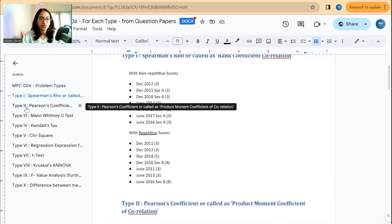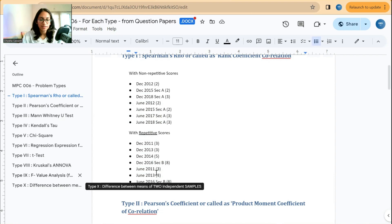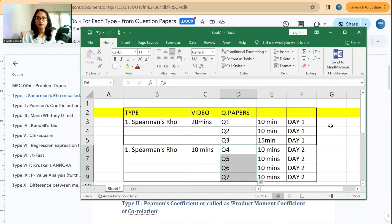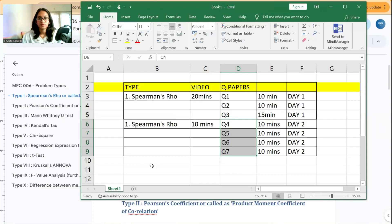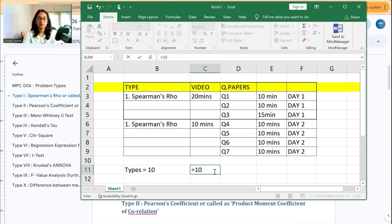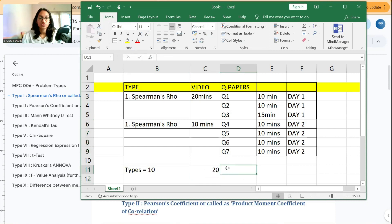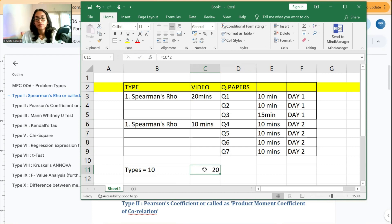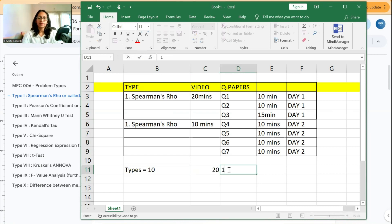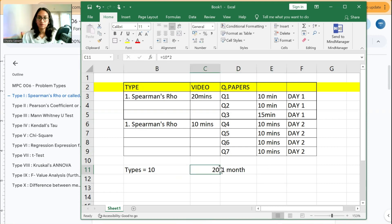There are about 10 to 11 types total. If you dedicate two days to each type, that is 20 days for all the types. That should be enough. If your exams are about two months away, you can take one month of time to cover all these statistics problem types.